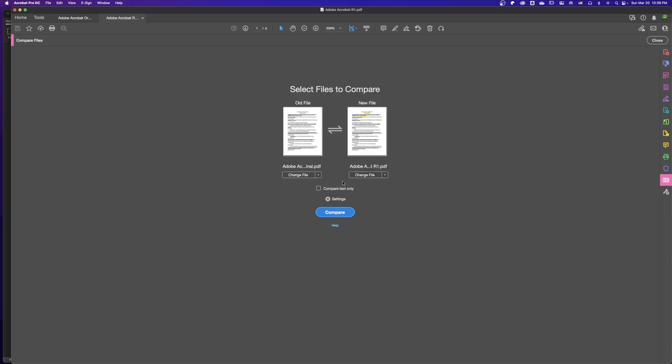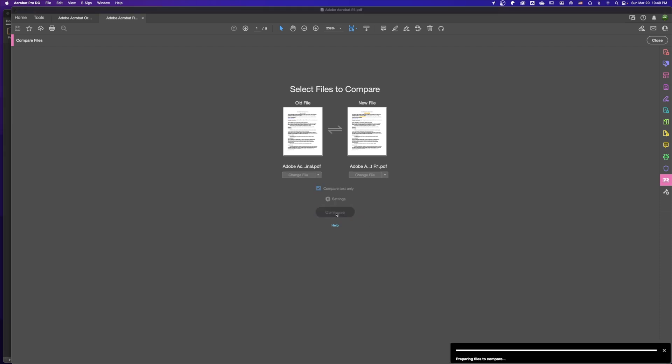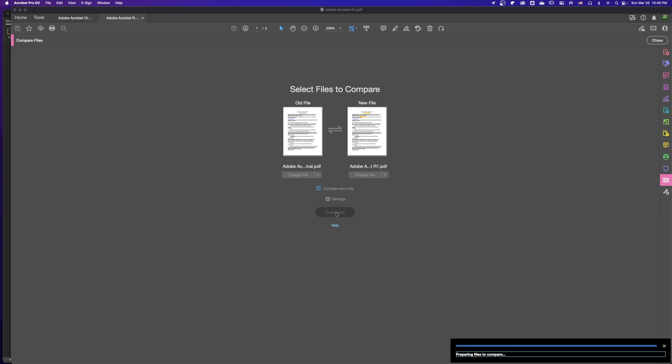If we just want to compare text only and don't want to compare the format or images, we hit Compare Text Only, then we hit Compare. The computer will run very fast and give us the result.